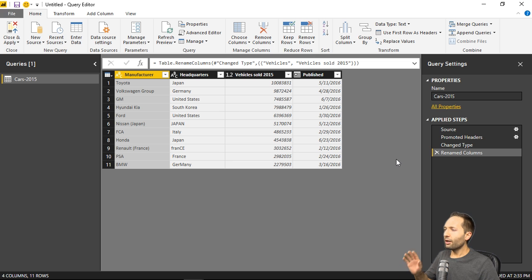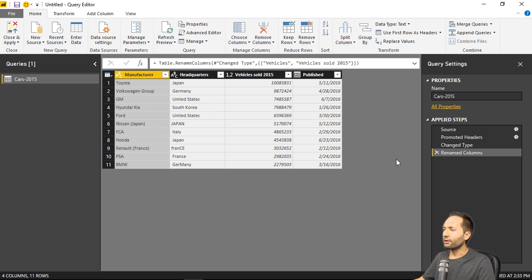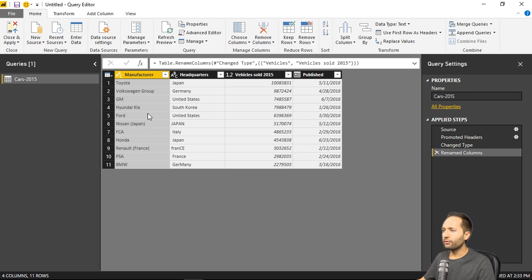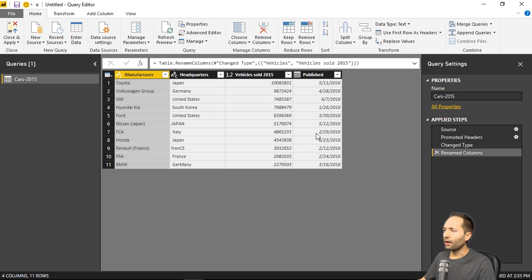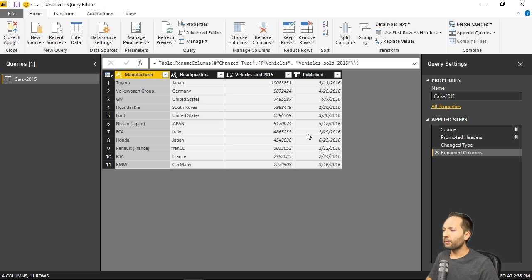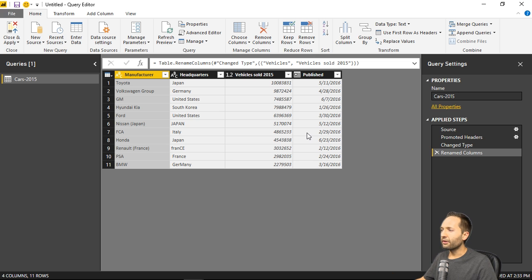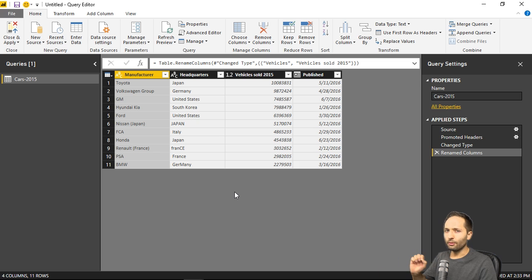So I prepared this query right here with four different columns. We have one column with different car manufacturers, one column with the headquarters of this specific car manufacturer, the number of vehicles sold in 2015, and when they published that information. Now this is interesting, but the more interesting thing is that column from examples function I just talked about. Because if you look at the different columns right here, you see that we have some problems.